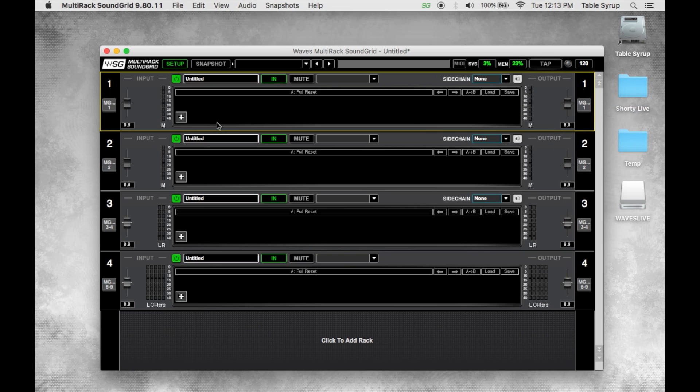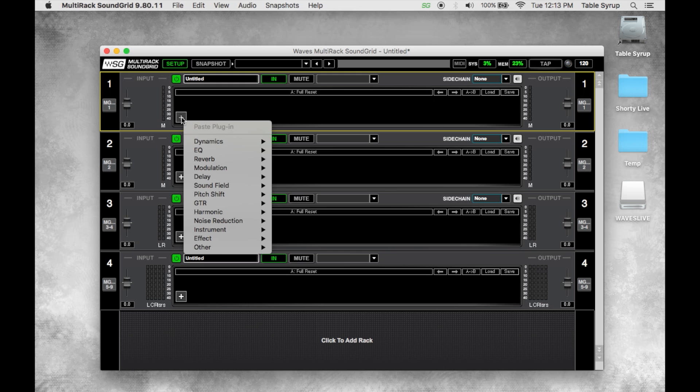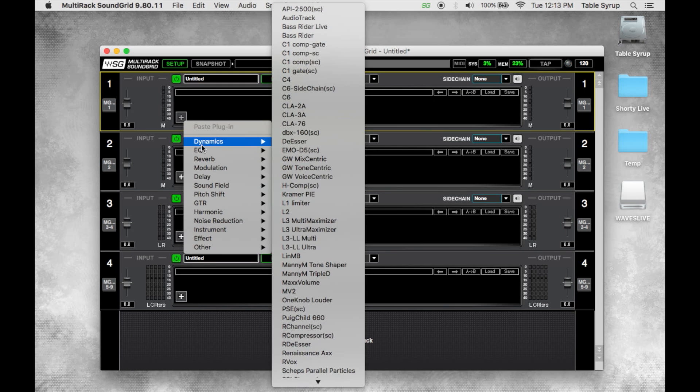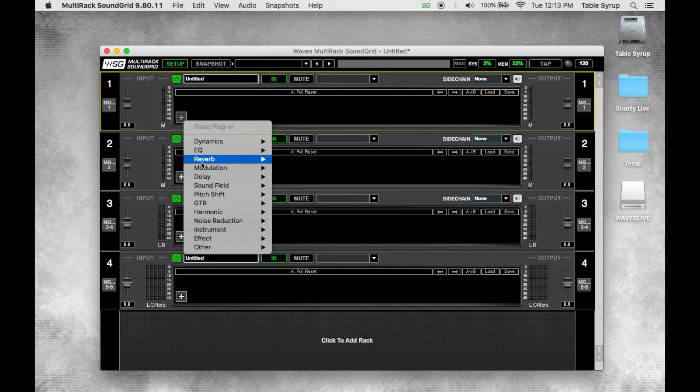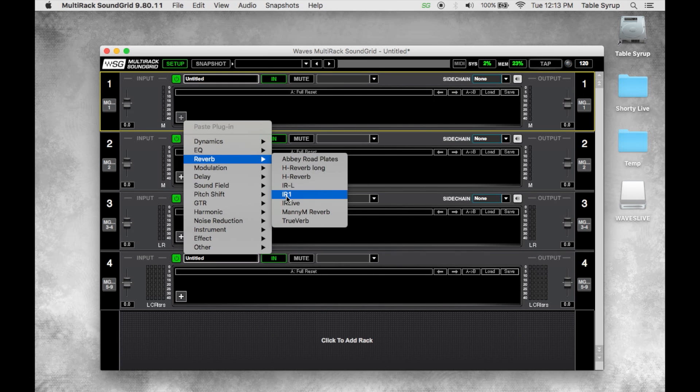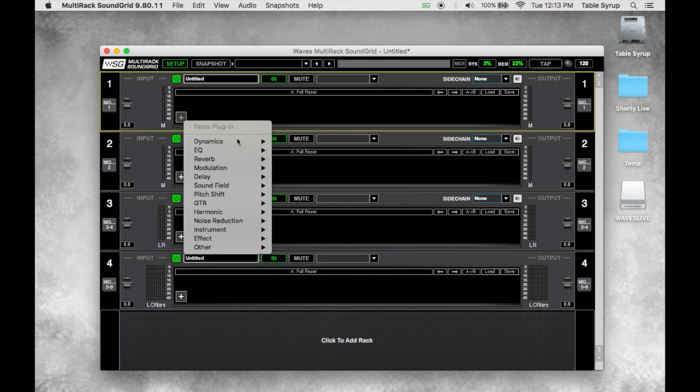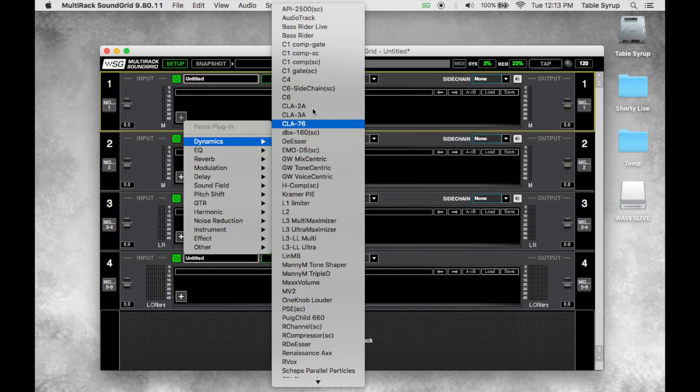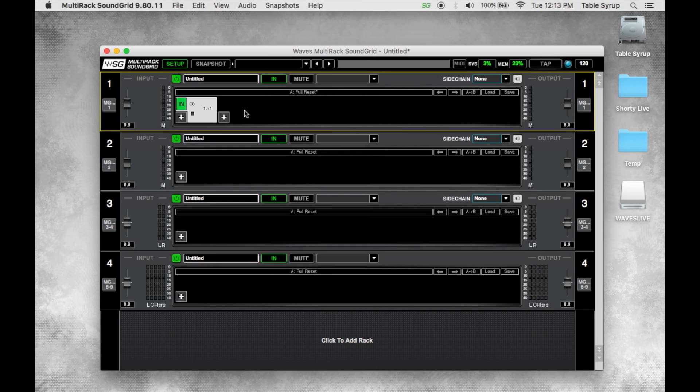Once we have racks instantiated we can start adding plugins. To do that we'll just click the little plus sign in a rack. We can add up to eight plugins per rack. We'll just choose from a category and a plugin, let's just instantiate a C6 multiband compressor.